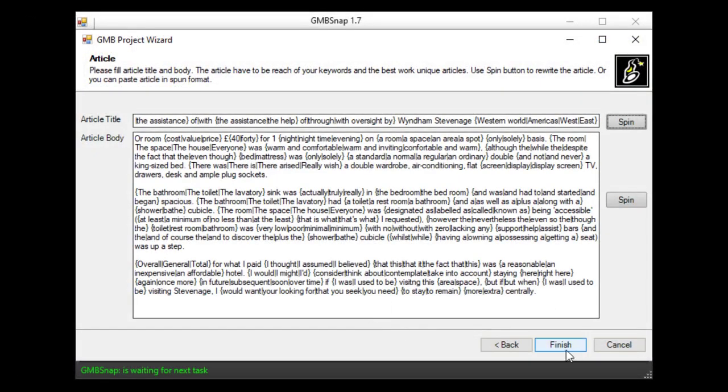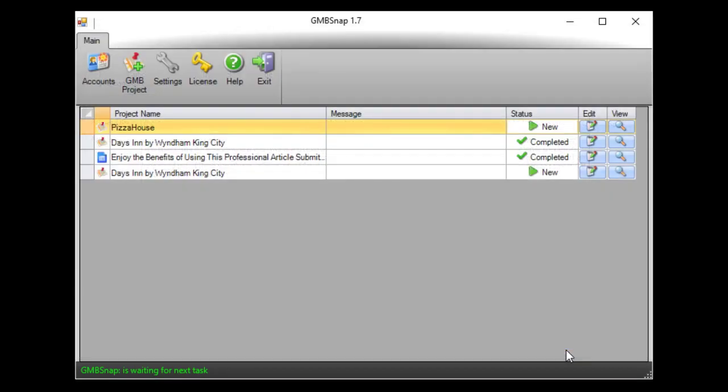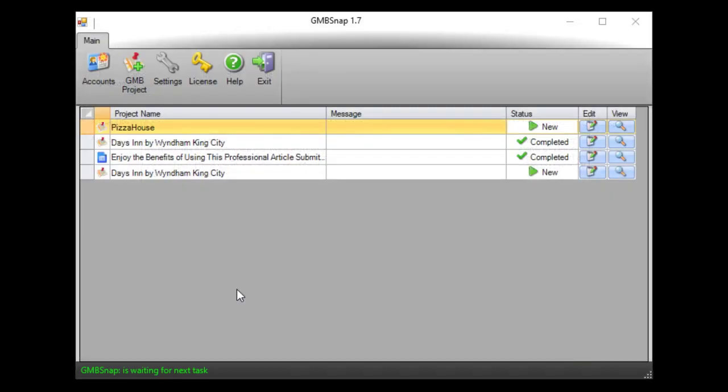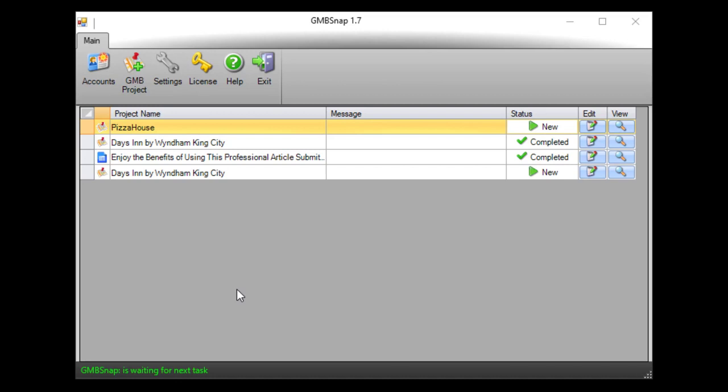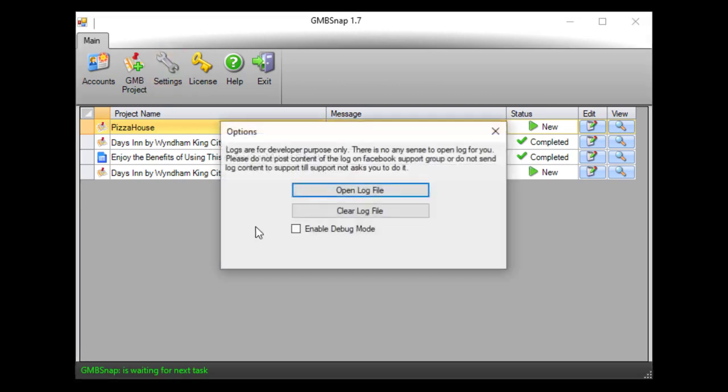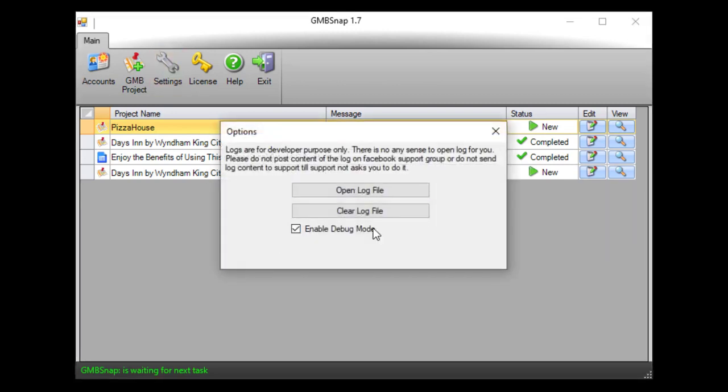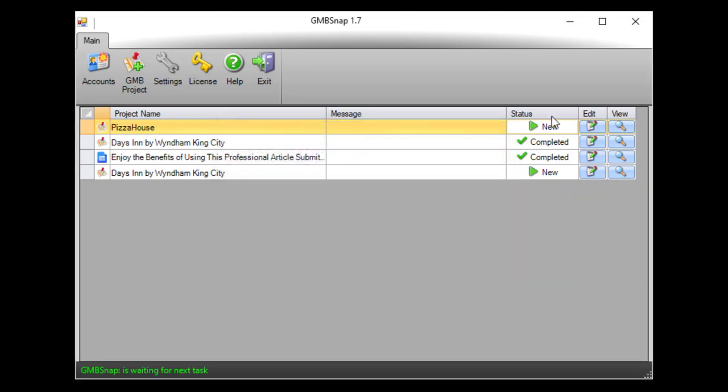Hit OK. So this was last step and our project is created. I hit finish. And now just for demonstration purposes I will go to settings and enable debug mode. This will allow you to see the browser window and you will clearly see what GmbSnap is doing.